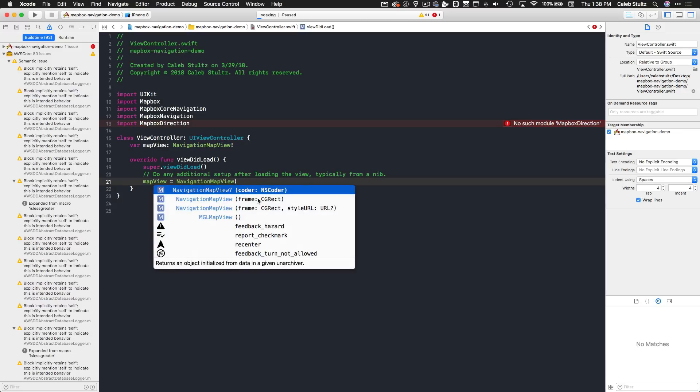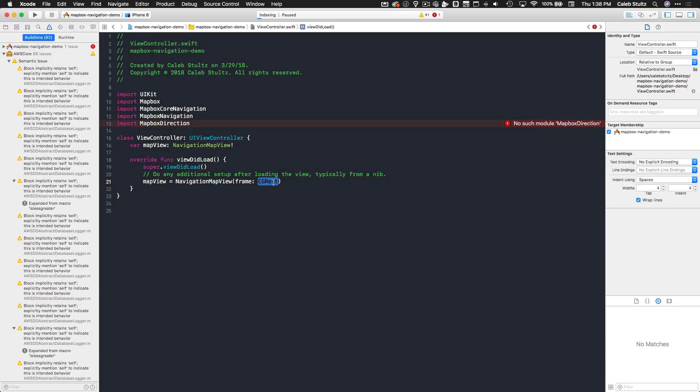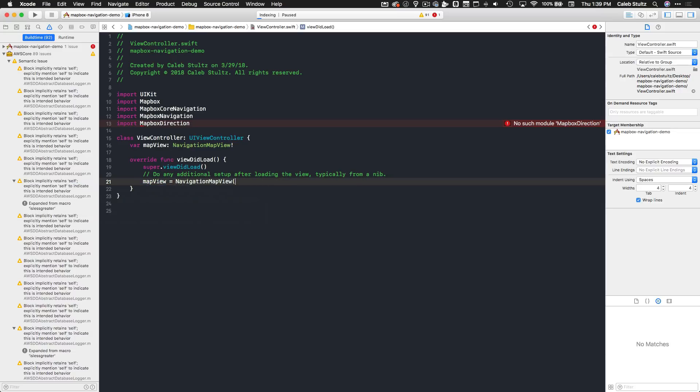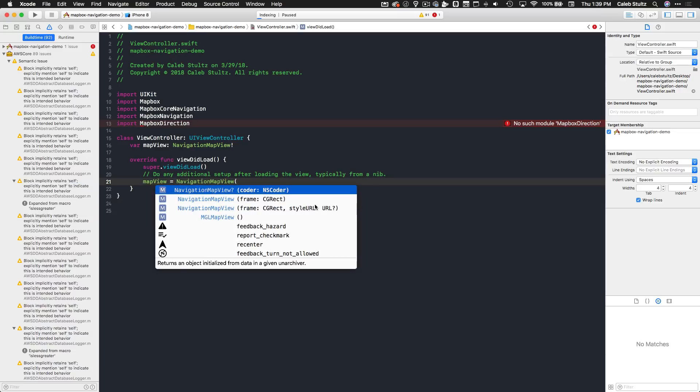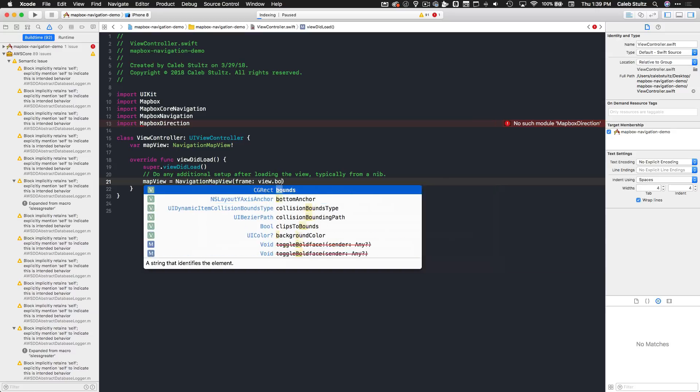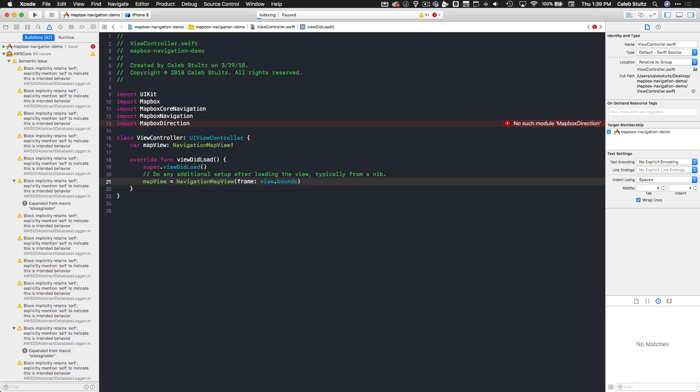In viewDidLoad, we're going to initialize that by typing mapView equals NavigationMapView, and we're going to initialize it with a frame. Now there is another option here that allows us to create one with a style and we can pass in a URL and you can actually use a custom-created style from Mapbox Studio, which is incredibly powerful. We'll talk about that later. For now, we're just going to pass in the view.bounds to make the map view cover the entire screen. Then we need to set the autoresizing mask so that it has a flexible width and height.